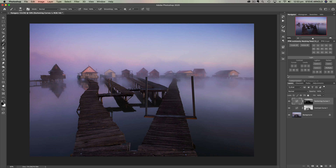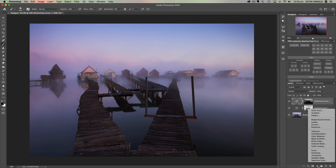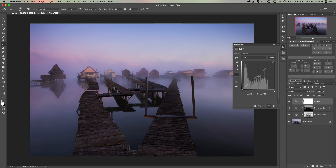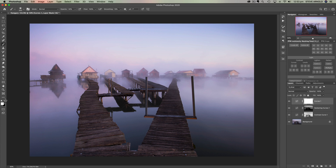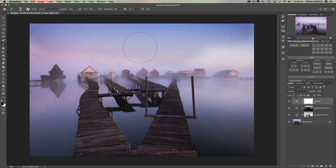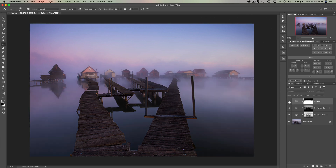Now let's try lightening the foreground — this time without a luminosity mask. I'll add a curves adjustment and push the curve up, then grab a black brush at 100% opacity and brush the effect out of the sky. The nature of this being a misty shot means I don't think it's going to matter if we blur the lines a little bit.